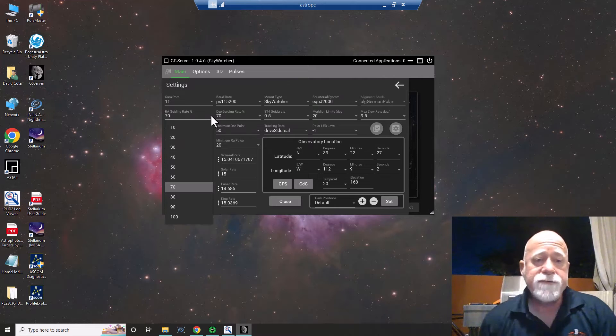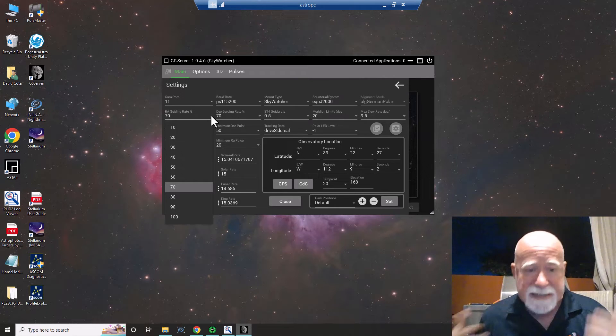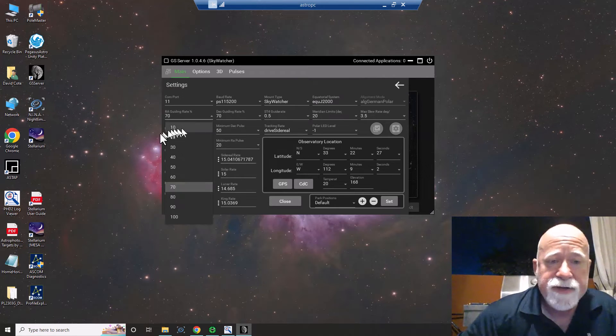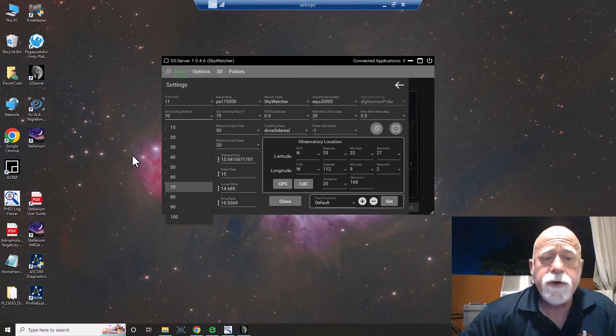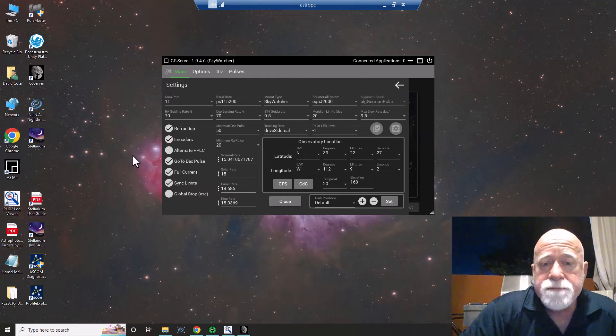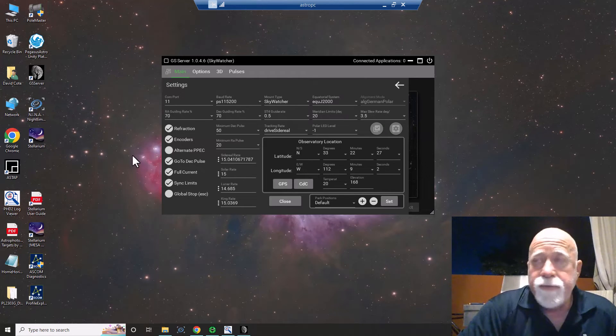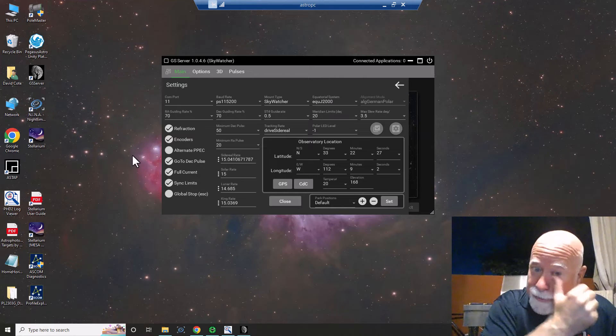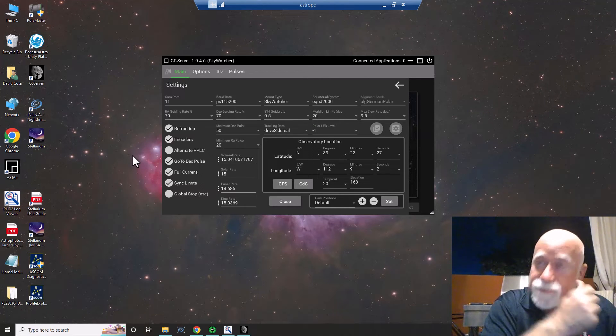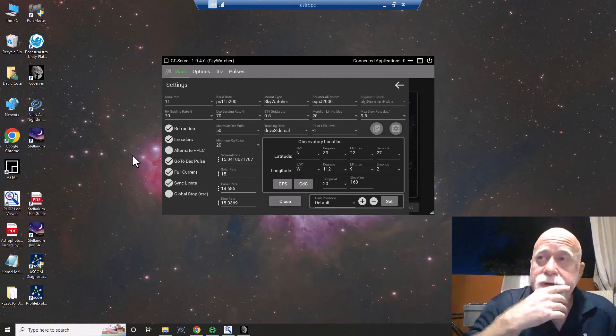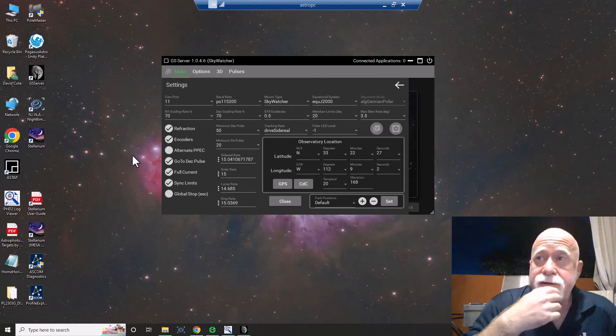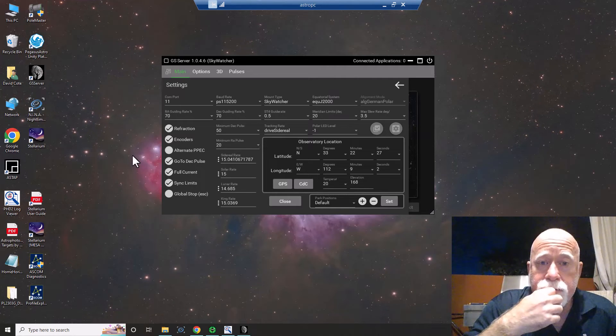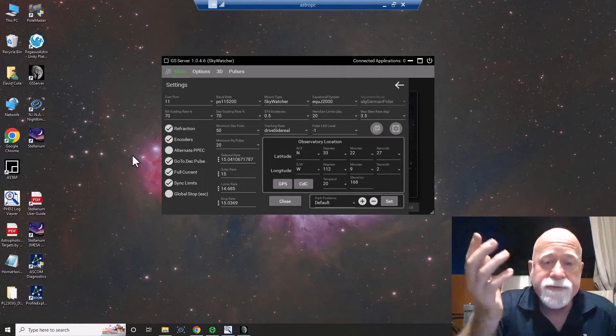And so what I've done right now, and I'm testing it out, is I've set it at 70%. I may end up changing them to 80%, I don't know, or maybe even 90% as it is suggested, but it kind of depends. But what that does is that basically allows for it to track better, and my guiding is down around 0.5.